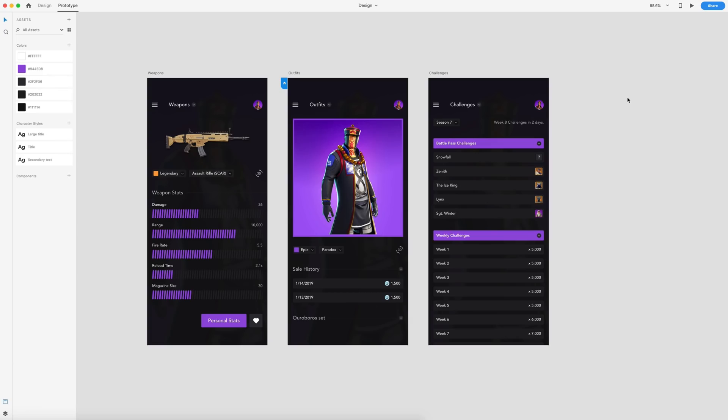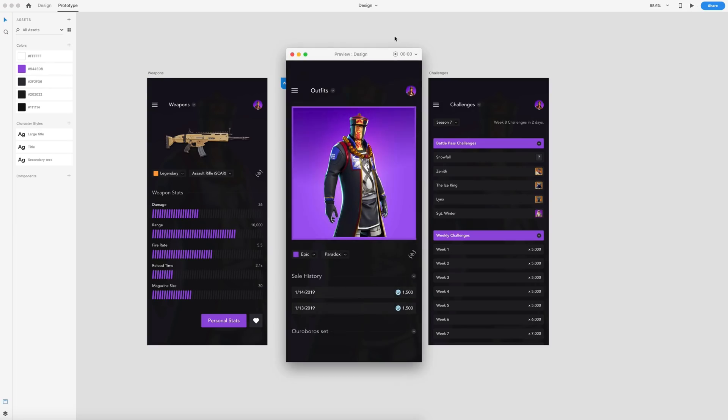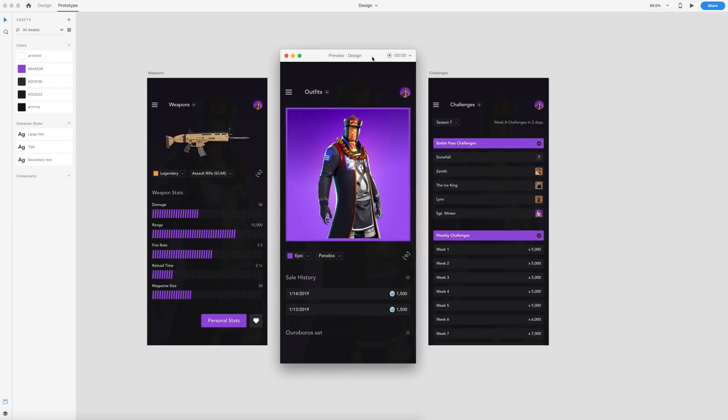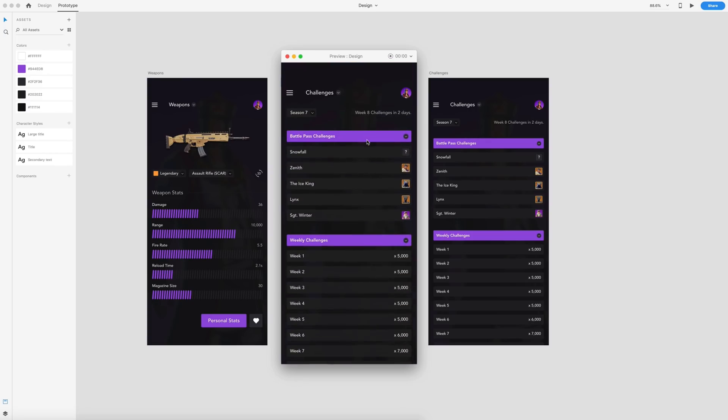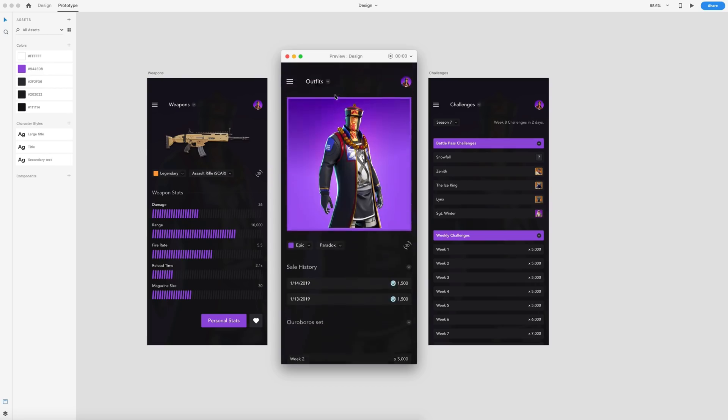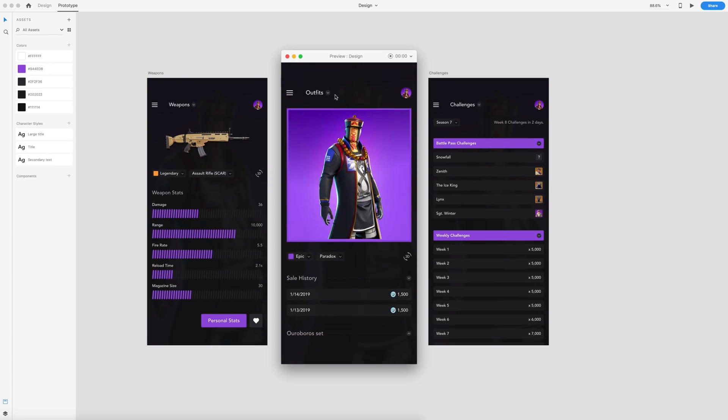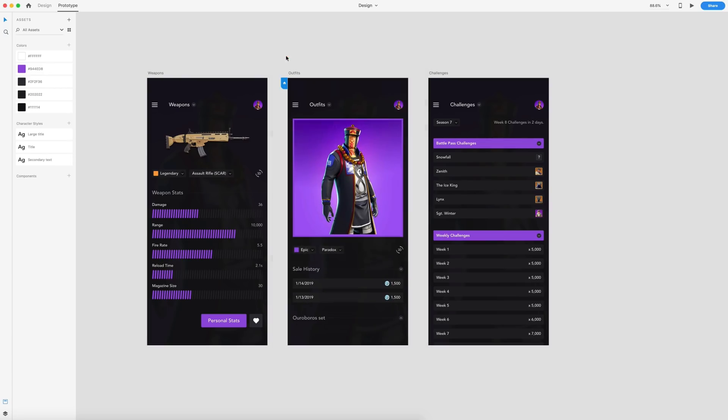The next new feature we have is keyboard and gamepad triggers. This one's pretty cool. And I'm interested in seeing what people are going to do with this one. I think this is going to be a really interesting tool to use. So I'm going to hit the live preview here. And I've got my design wire framed up to where when I press C on my keyboard, my challenge menu is going to pop up. And when I press C again, it's going to go ahead and close that. So I'll show you how I have done that.